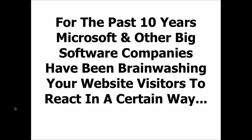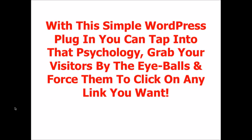Realize that for the past 10 years, Microsoft and other big software companies have been brainwashing your website visitors to react in a certain way. But that's actually a cool thing, because with this simple WordPress plugin, you can tap into that psychology, grab your visitors by the eyeballs, and force them to click on any link you want.